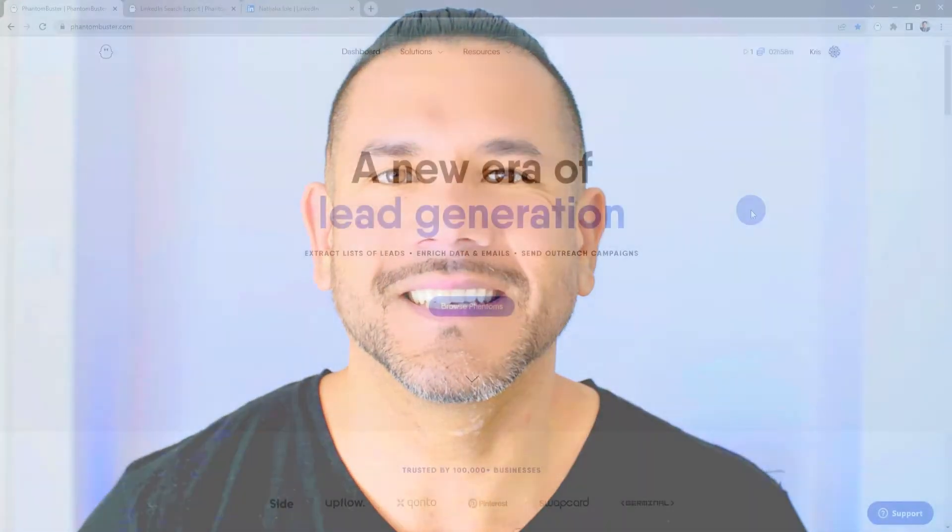Hey guys, Chris here with Phantom Buster. In this video, I want to show you the LinkedIn Auto Connect Phantom available on phantombuster.com, which will auto connect with a list of LinkedIn users by sending invitations with a personalized message. All right, let's get started.